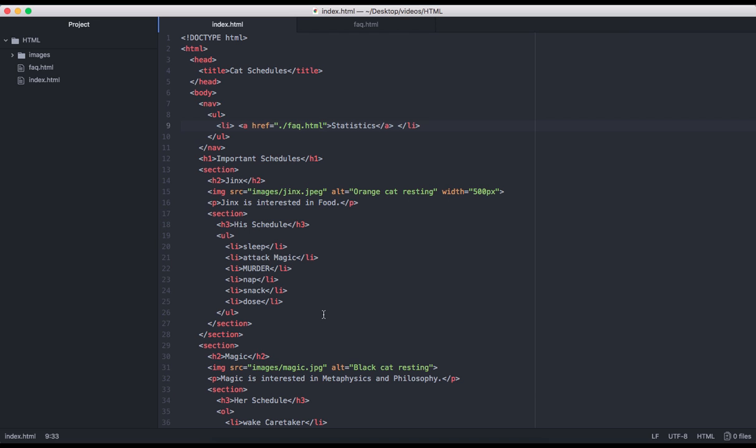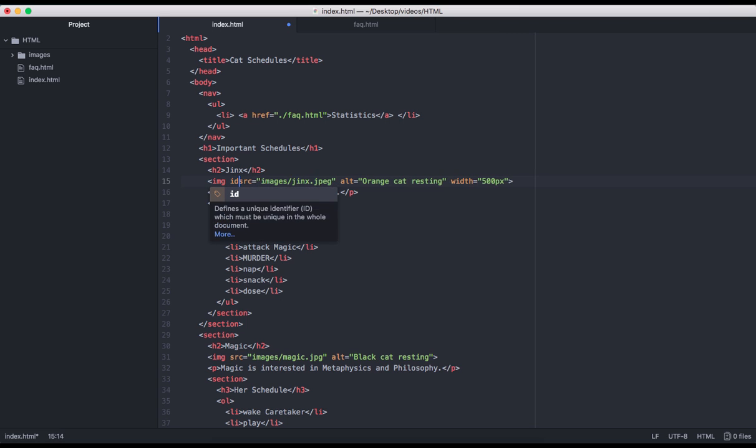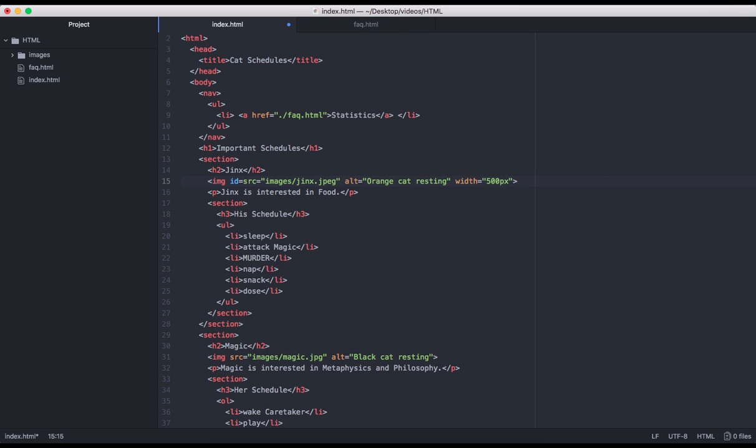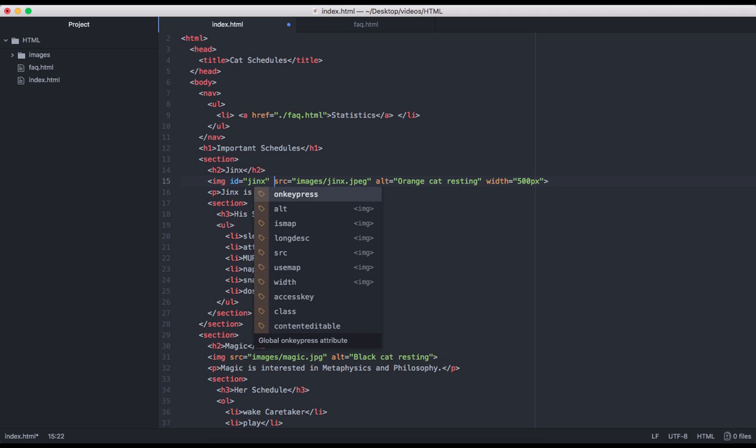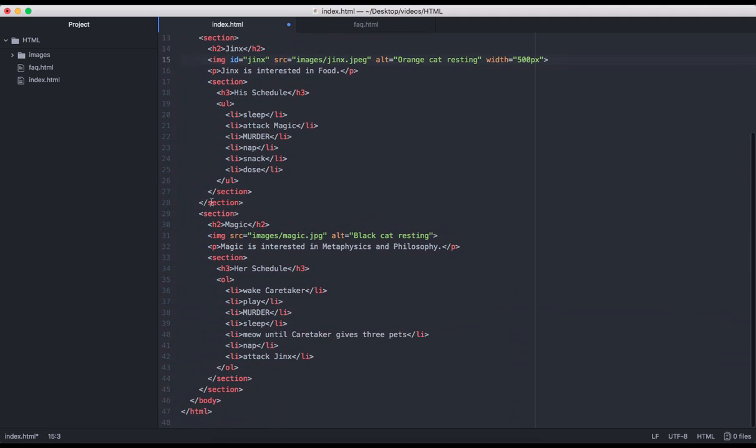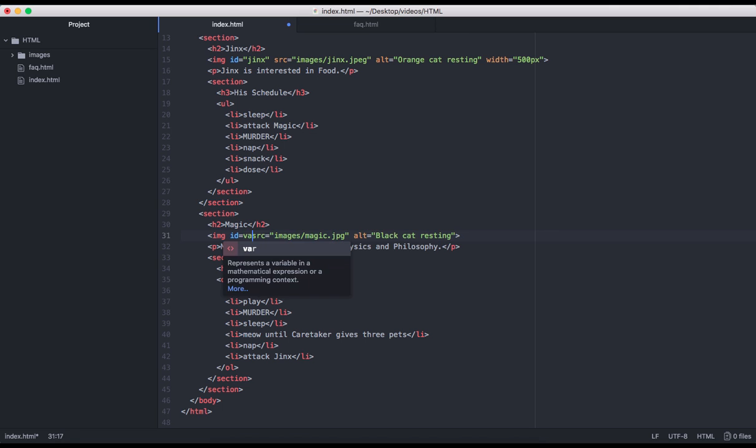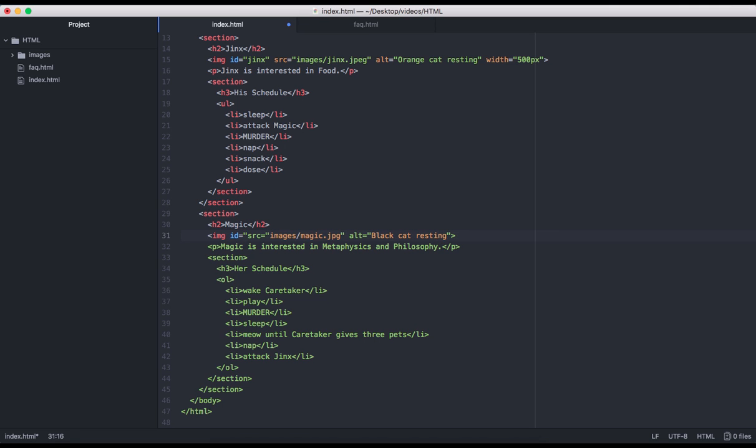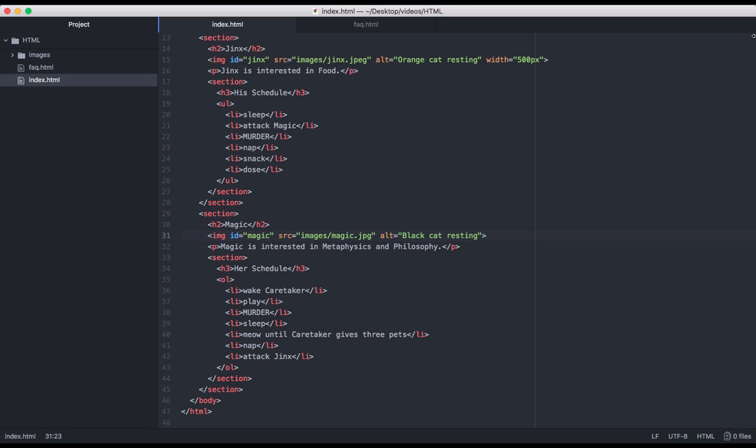Basically, we want to use ID attributes to uniquely identify our images. So that way, our anchor elements can target them and scroll to the correct area of the page. So I'm just going to go ahead and give this image an ID attribute with a value of jinx. And I'm also going to give this image an ID attribute with a value of magic.